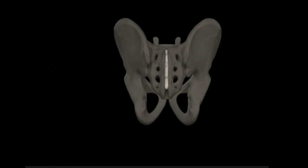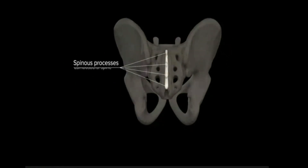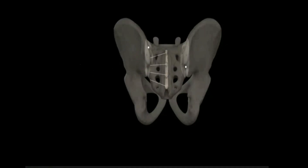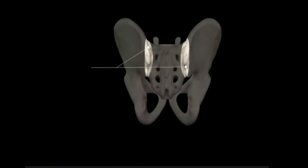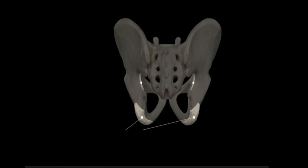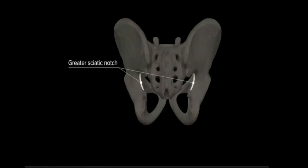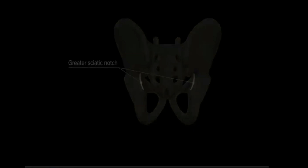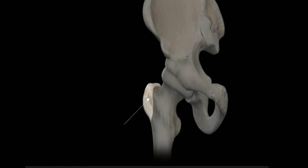Additional palpable landmarks located posteriorly include the spinous processes of the lumbosacral spine, the sacroiliac joints, ischial tuberosities of the ischium, and the greater sciatic notch. Laterally, the greater trochanter of the femur is another easily palpable prominence.